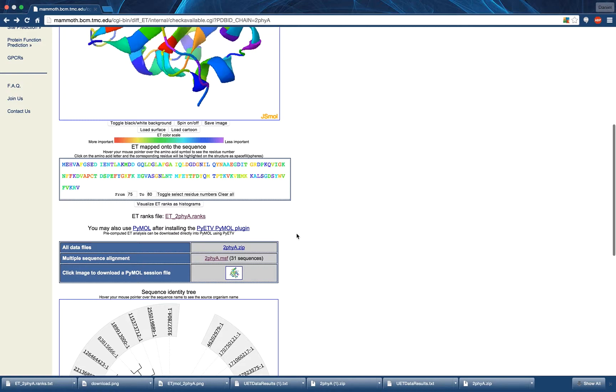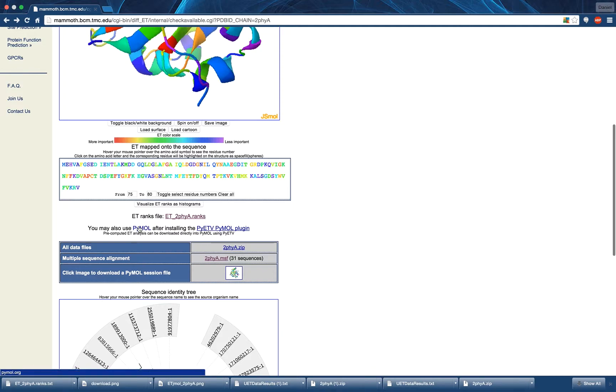Next, you will see links for PyMOL, a popular structure viewing software, as well as a plugin developed by our lab for visualizing ET in PyMOL. These tools each have their own documentation.